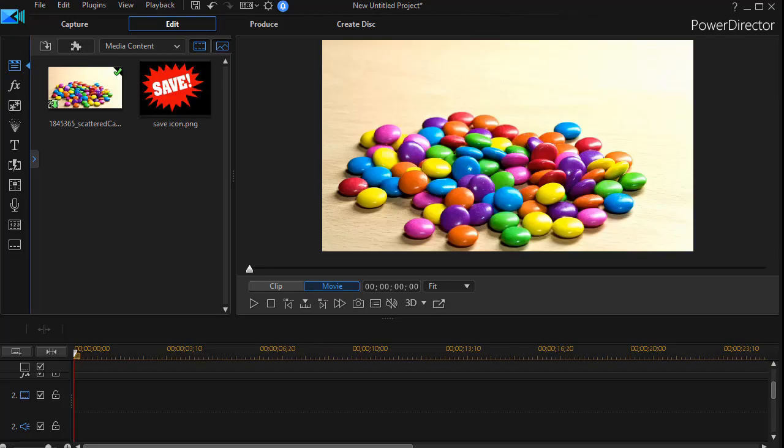In this tutorial in CyberLink PowerDirector, I would like to show you two ways to spin a logo or an object in a video.